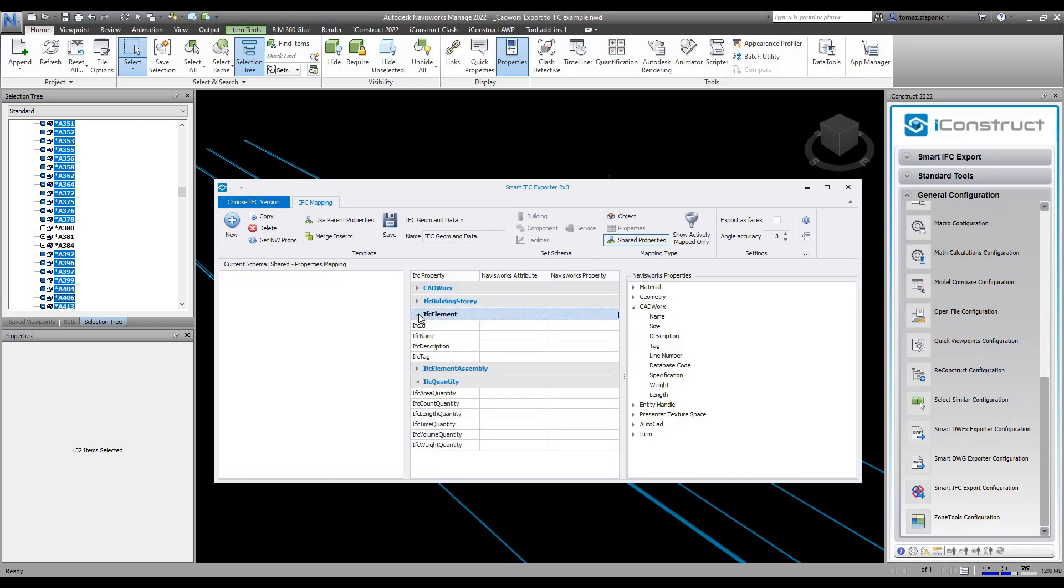I can also associate that to an IFC element here, so I might have an IFC name. I'm going to say we'll take the name that's out of CAD works and drag that and drop it here. So now you can see IFC name, it says CAD works name. The description I'm going to do the same thing.